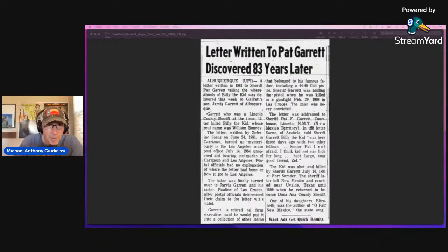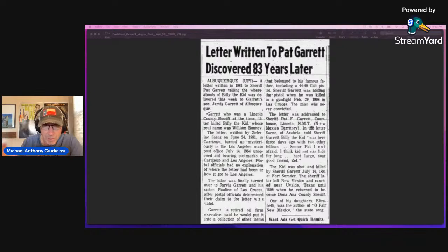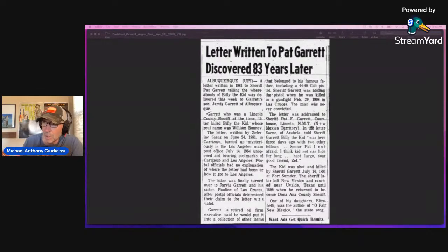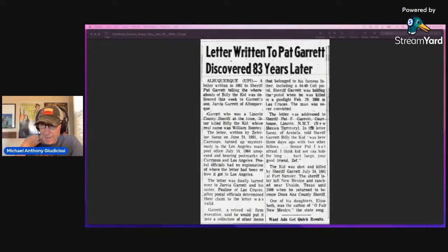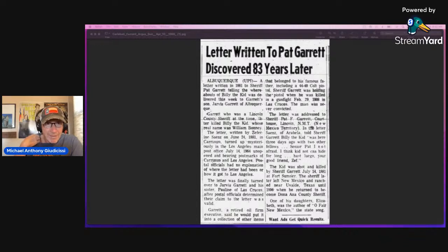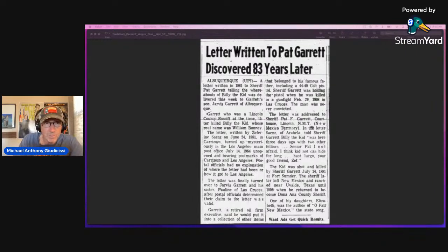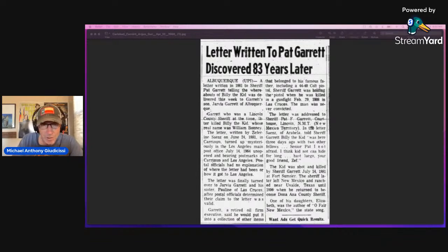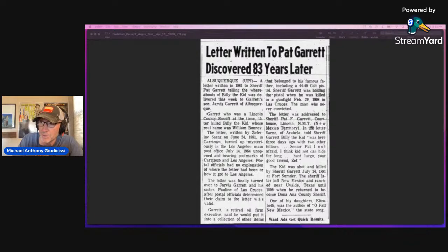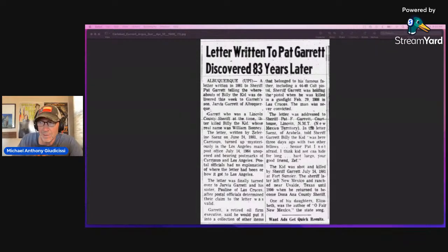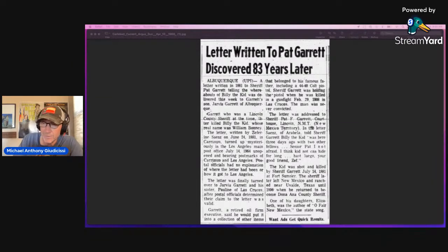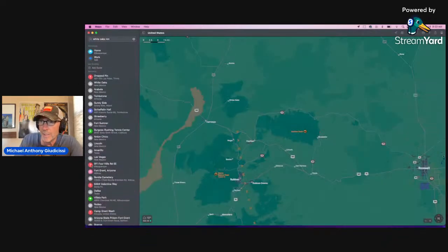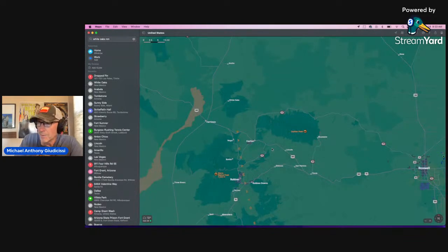This paints a completely different picture of what we know about Billy's travels, or what we think we know about Billy's travels in that final month of his life. So there's the story. I have looked everywhere online for the letter, for the envelope, for more information, cannot find anything. Pretty clear that Garrett's son, J.P. Garrett, would get the letter and add it to the paperwork that his father had. So it probably exists.